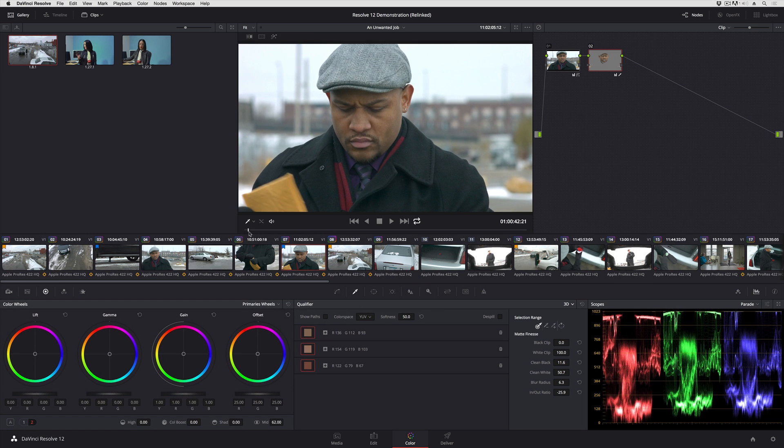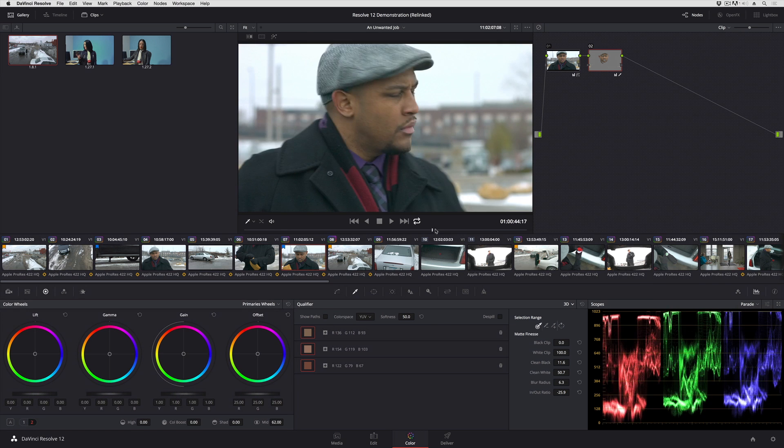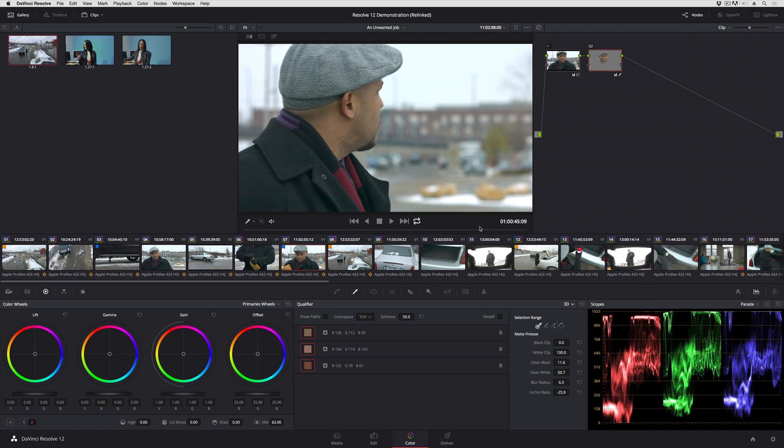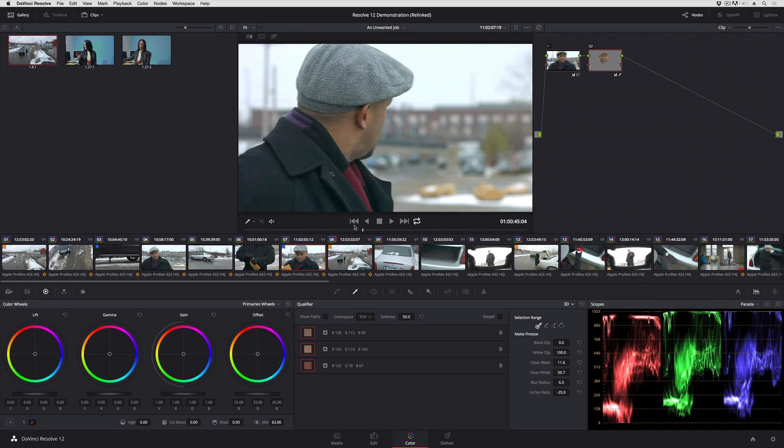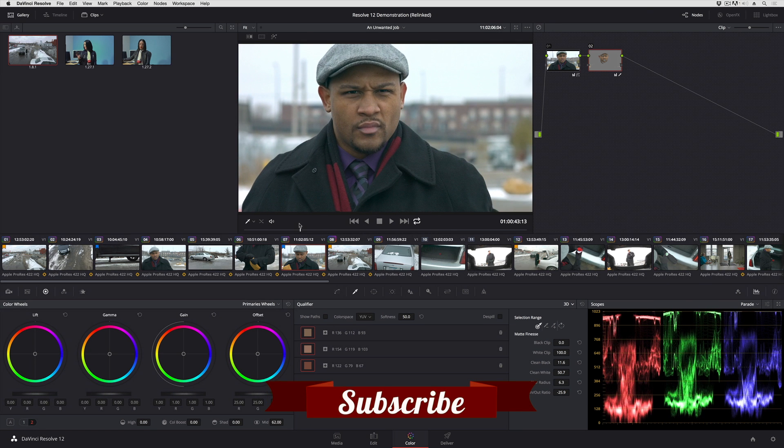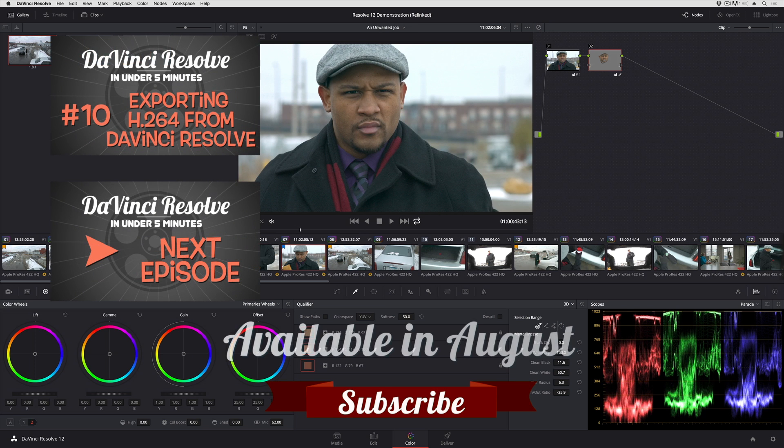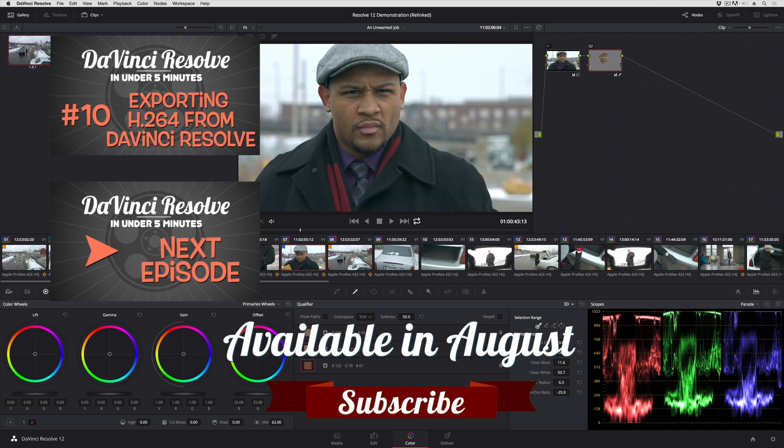So there's much more to the 3D Keyer. This is just a quick overview. If you want more information and a closer look, I suggest you check out my brand new title for Ripple Training, New Features in DaVinci Resolve 12, which covers this and all the other new features in DaVinci Resolve 12, which is a big release.